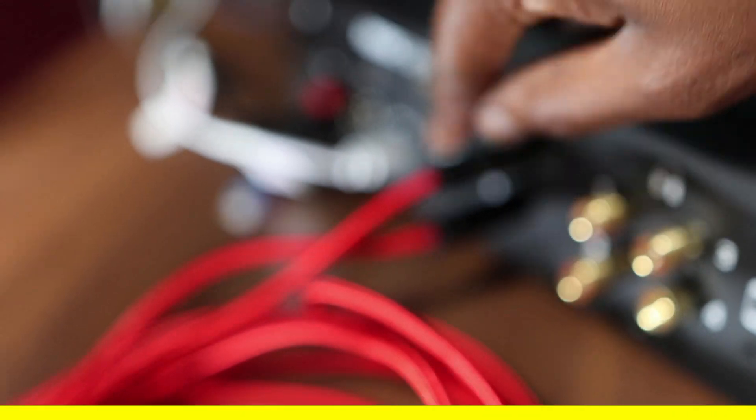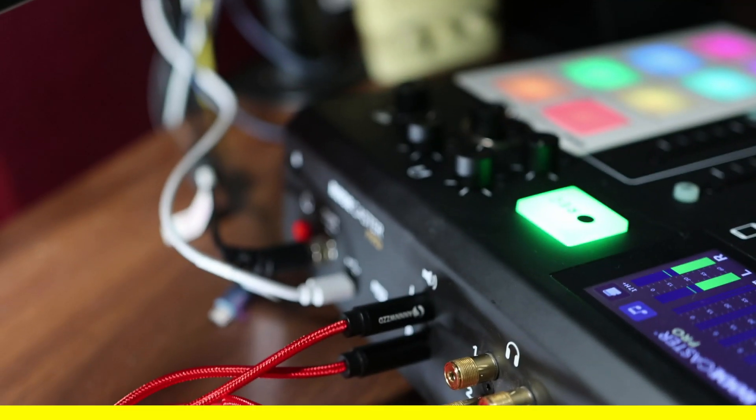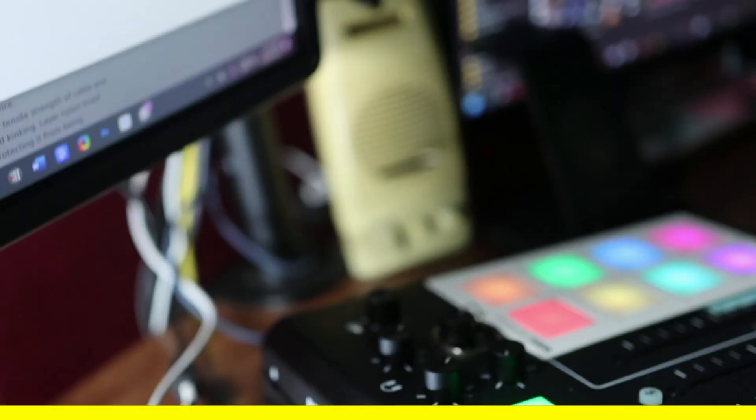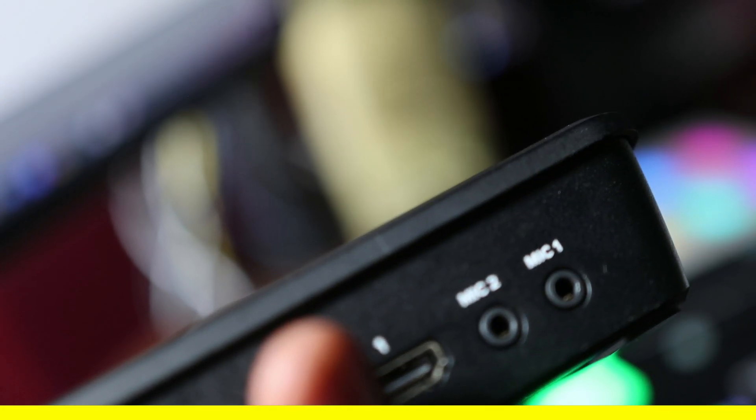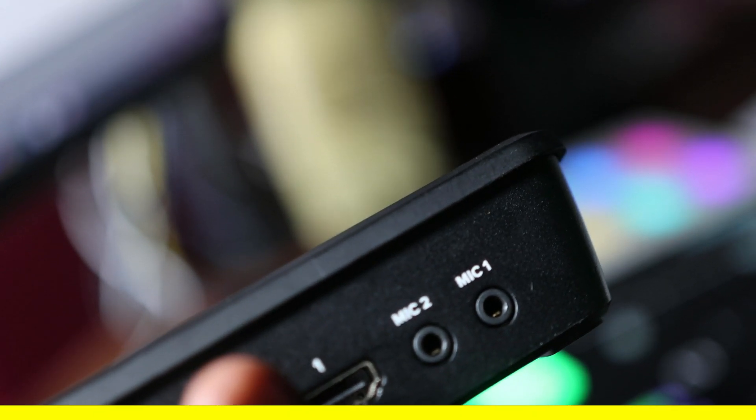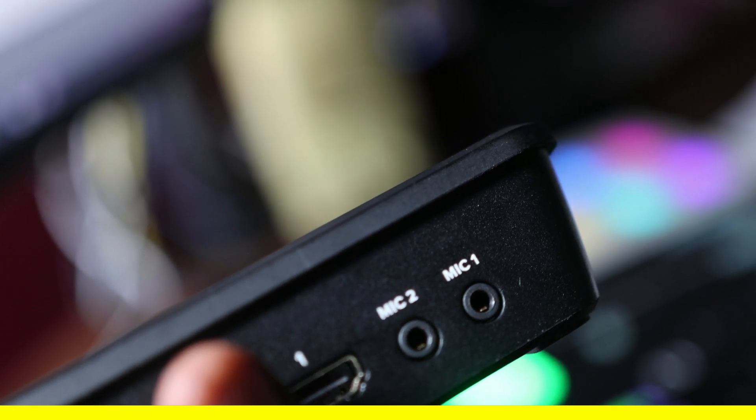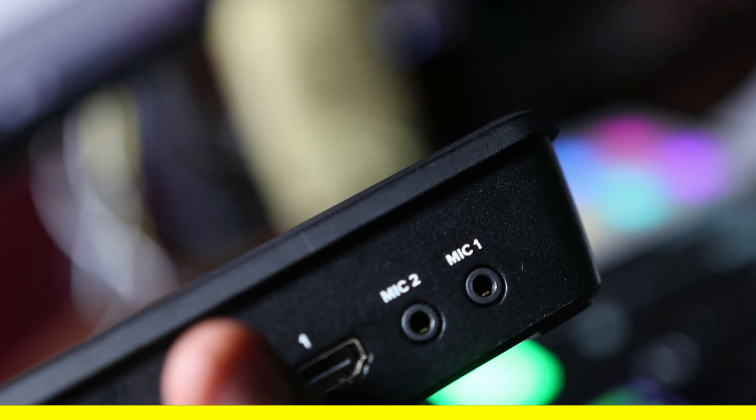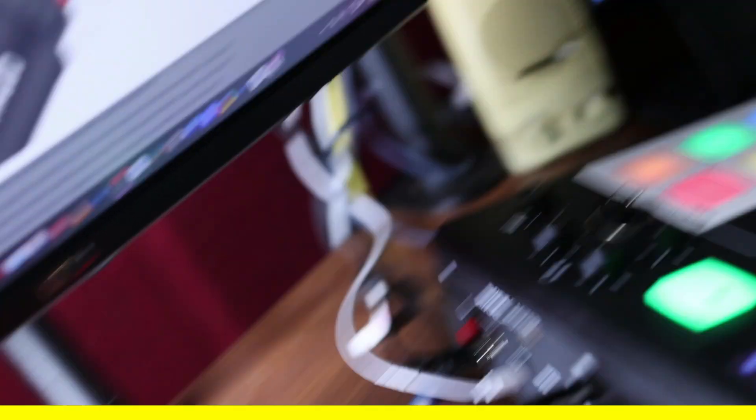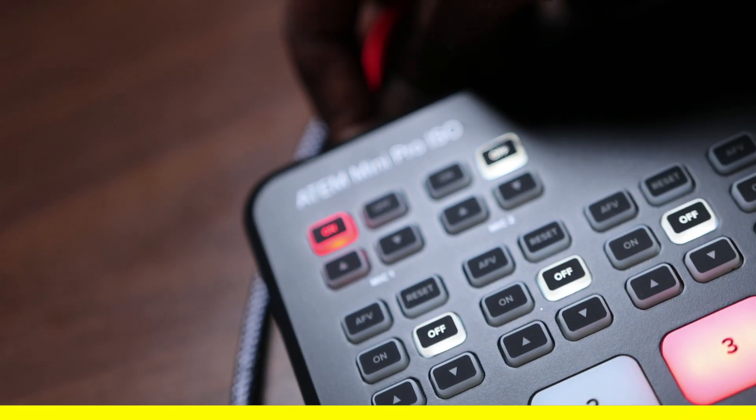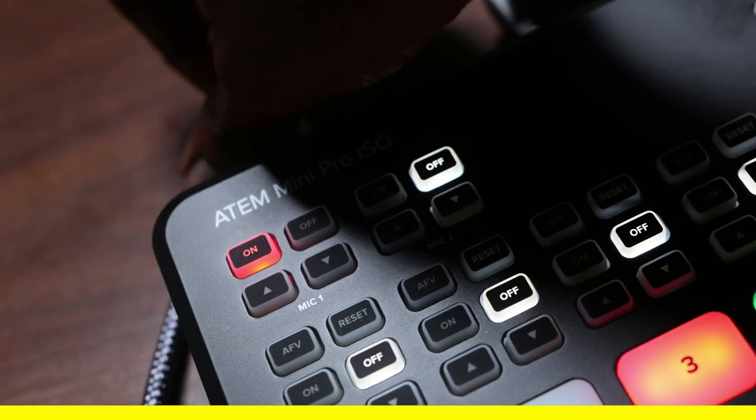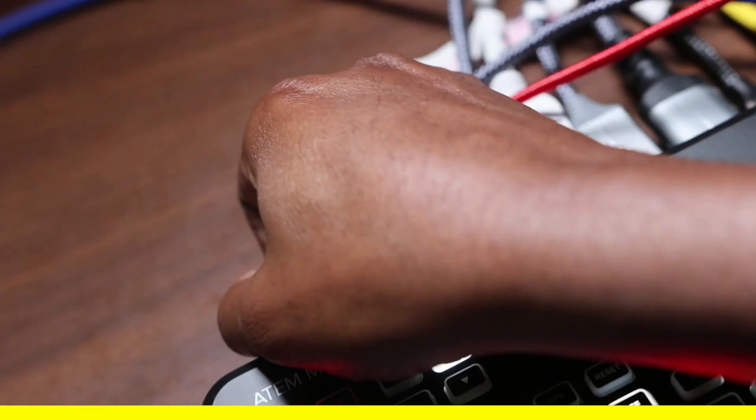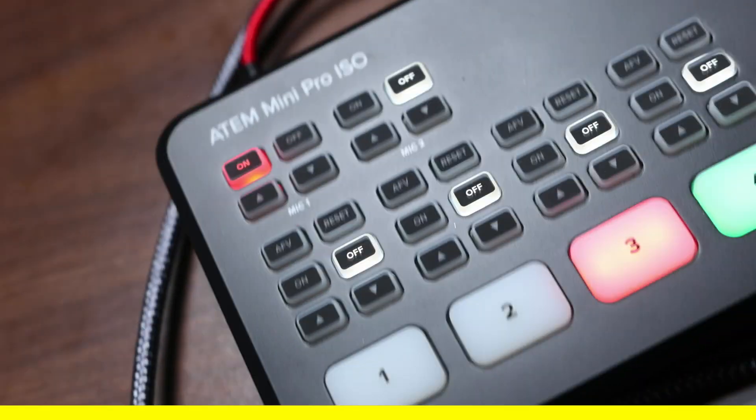And this is the quarter inch side. And then the 3.5 millimeter side, we are going to put it into our ATEM Mini Pro. Let me show you on this one because it's going to look exactly the same. As you can see, there's mic one and mic two. It doesn't matter which mic you put in, but just remember if you put it in mic one or mic two. It's key that you remember that. So in my case, I'm going to plug it into mic one.